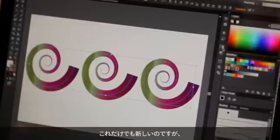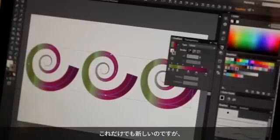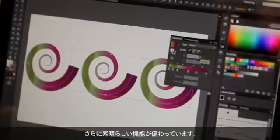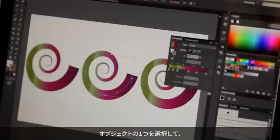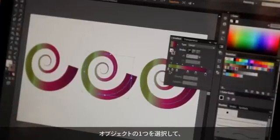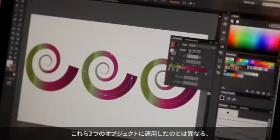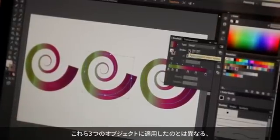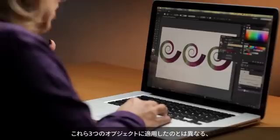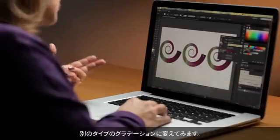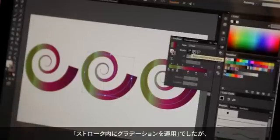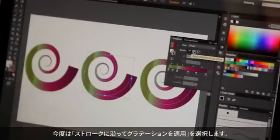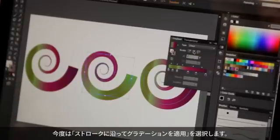That's new, that's really exciting, but the real magic happens here. I'm going to select one of these objects and I'm going to change from the type of gradient applied to all of these objects, which was gradient within a stroke. I'm going to choose this option: gradient along a stroke.